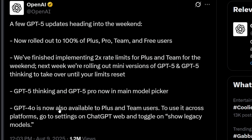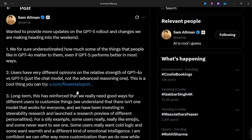If you have a ChatGPT Plus subscription, you can still use the GPT-4o model. All you have to do is go to settings and toggle on 'Show Legacy Models,' and after that you can select the 4o model from the models list.